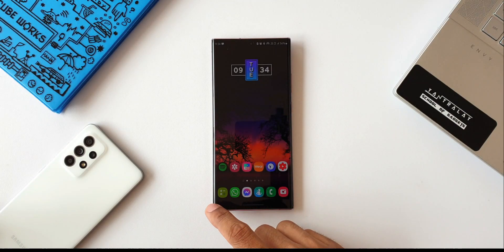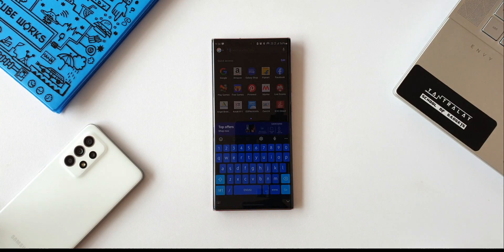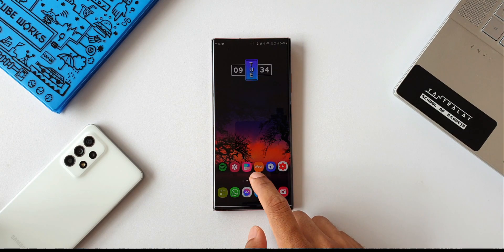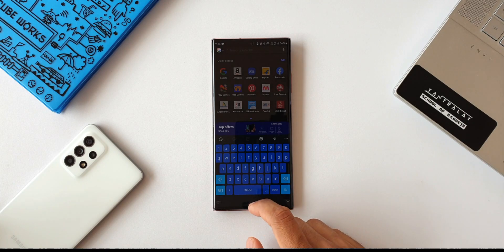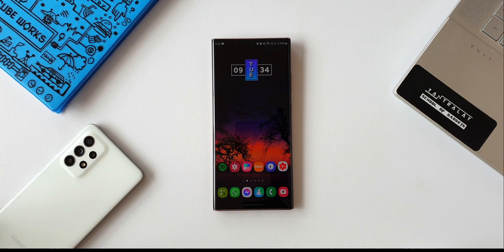This is Bixby Voice, this is Amazon Alexa, and this is how you can open Samsung Internet by using the swipe gesture from the bottom corners. So this is how you can change and set your preferred digital assistant — maybe for a change you can try Bixby or Amazon Alexa once in a while.